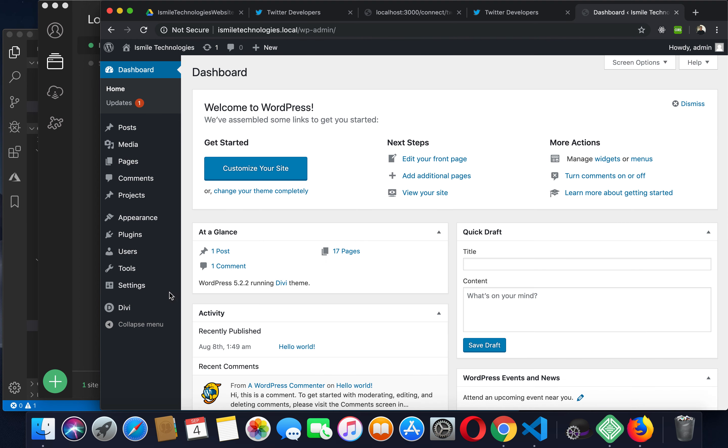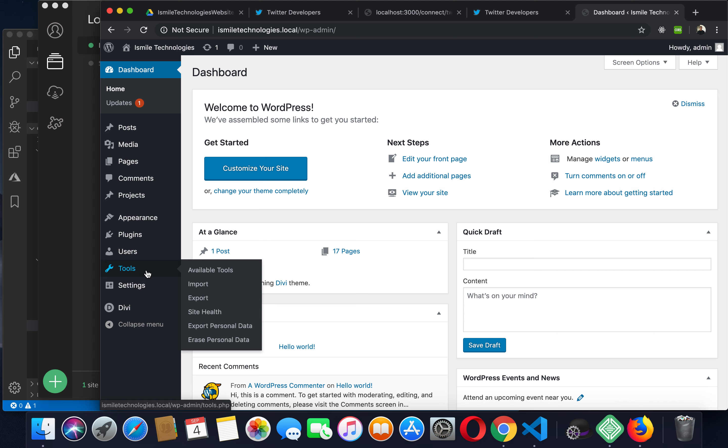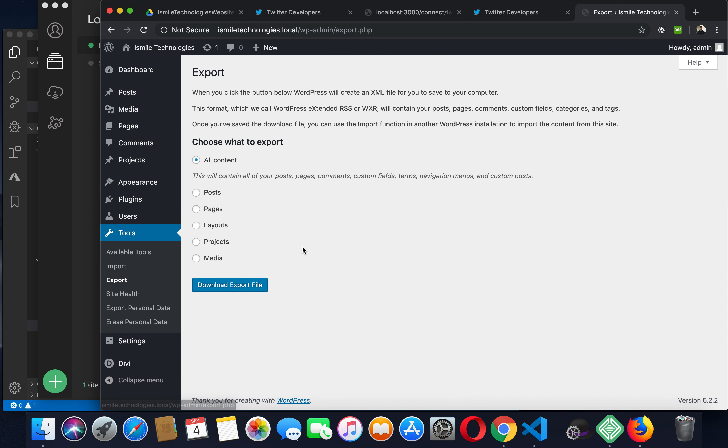If you want to export your current website, just click on export. All your posts, pages, images, any type of navigation menus and everything will be exported.